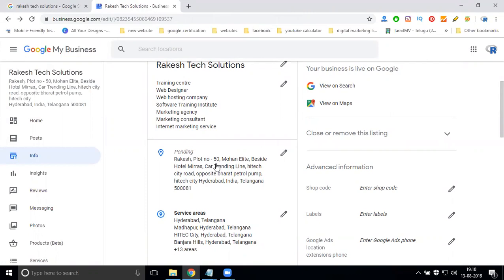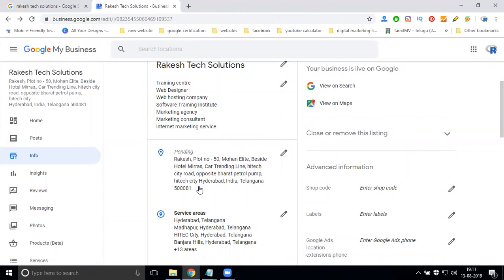This setting is very important. You can add everything for your address - city, state, India. If anyone is asking questions, you can easily share your location with customers.